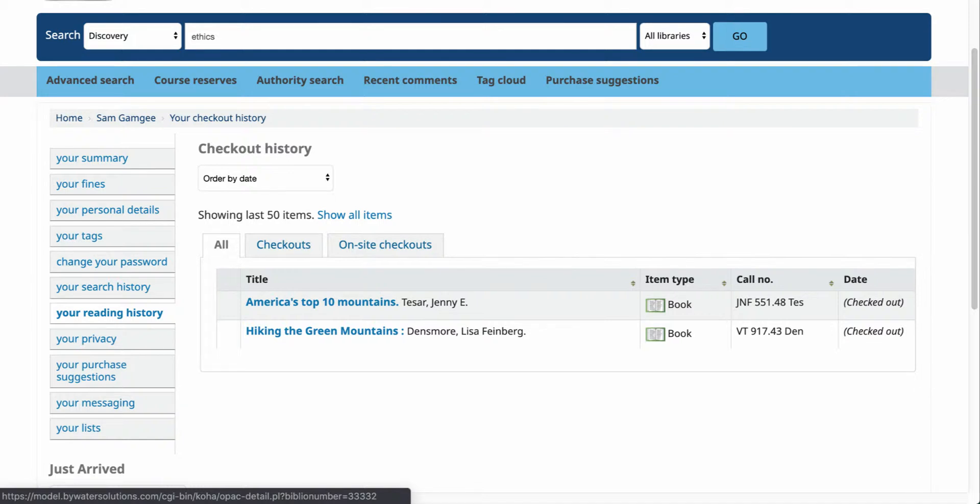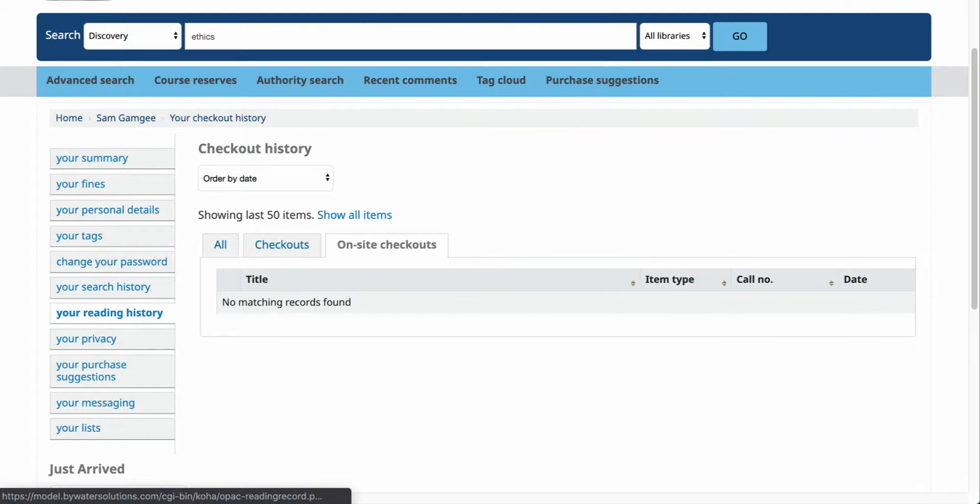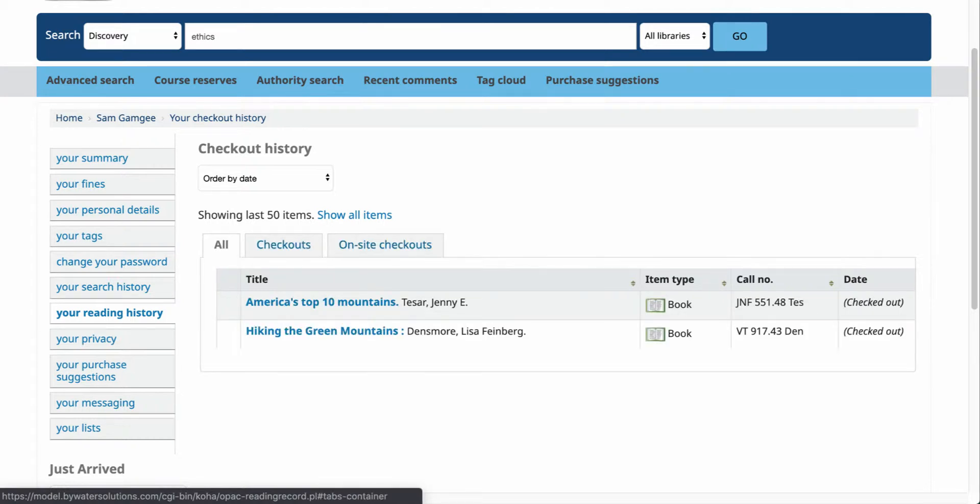This will show any of the books, DVDs, or items that you have checked out in the system. So here I can see all of my titles. Now if I go to my checkouts, I can see that listed as well, and if your library uses on-site checkouts you'll be able to see those.